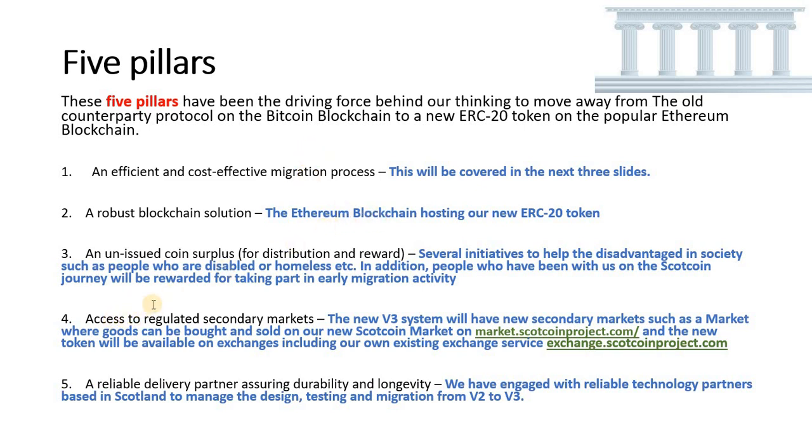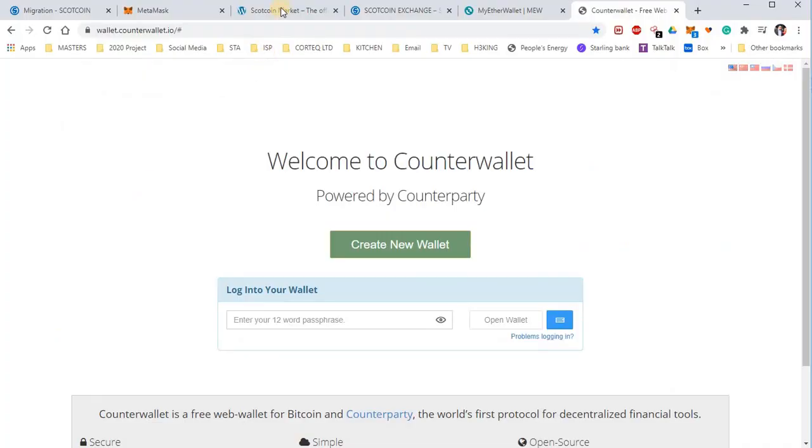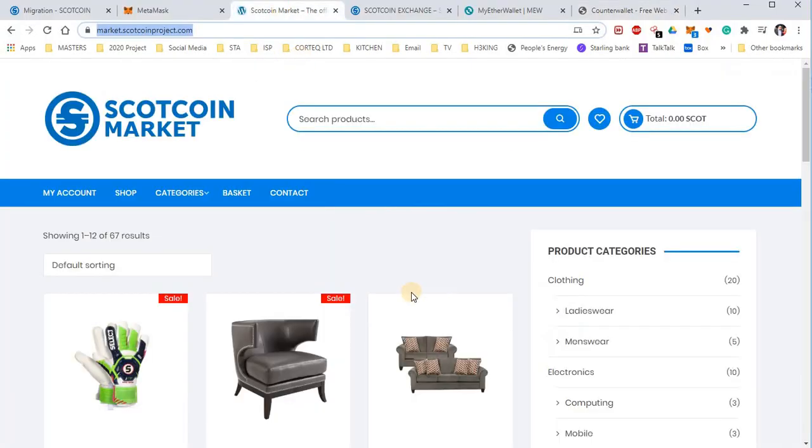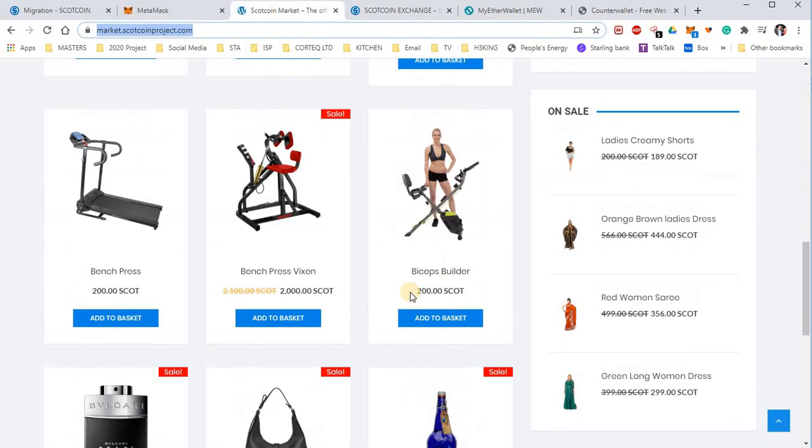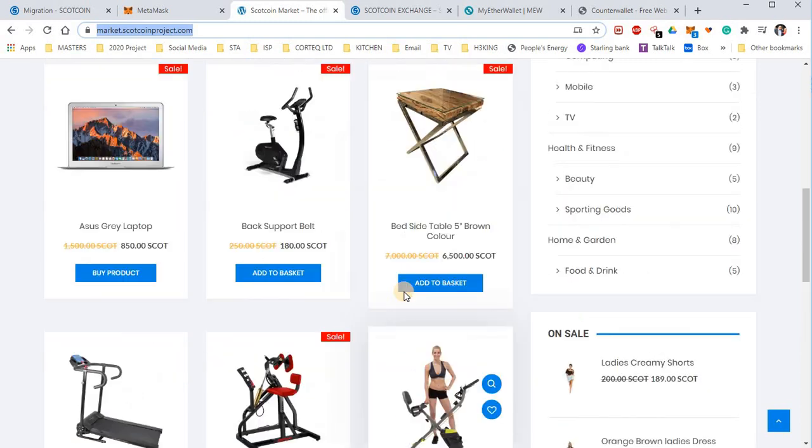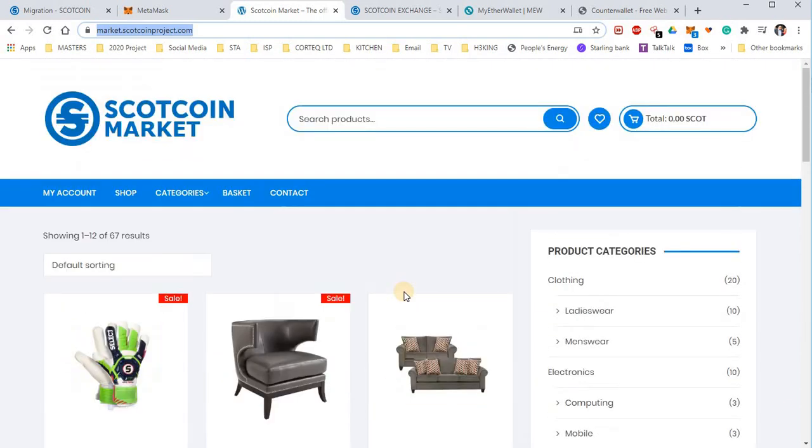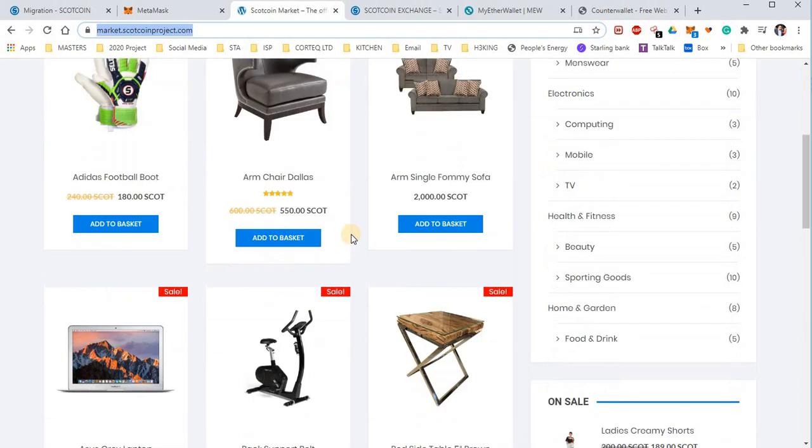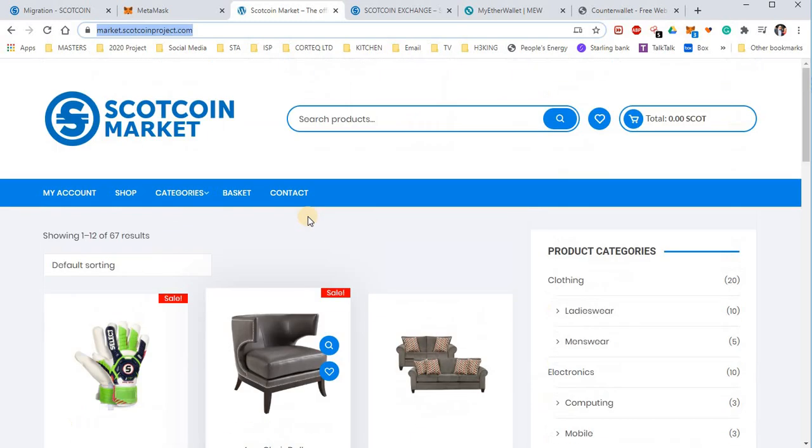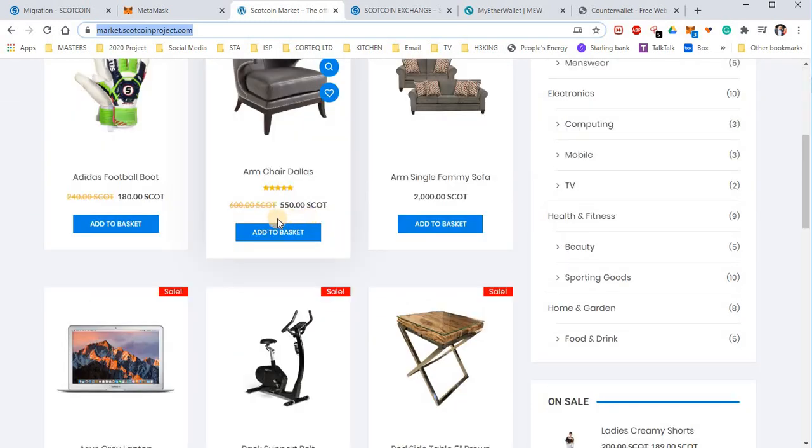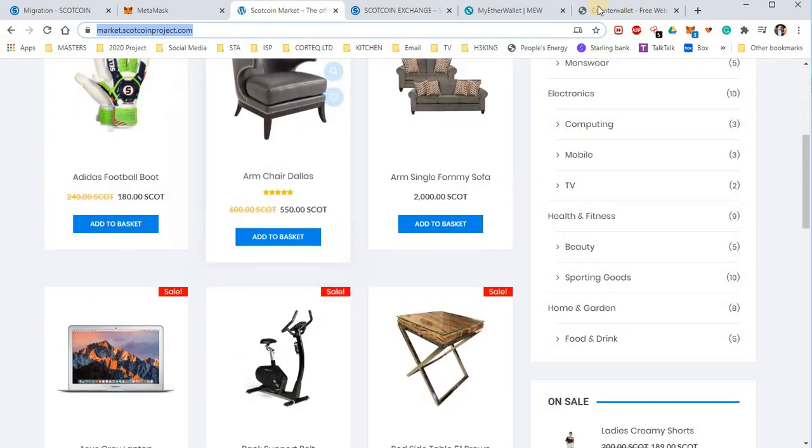Number four, access to regulated secondary markets. The new V3 system has got several new features. First of all is the Scotcoin market. I'm going to show you what you can see - there's various goods and services available for sale using your Scotcoin. Now these are just test images just to show you what it looks like.